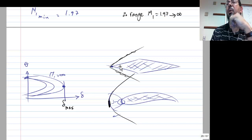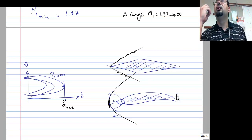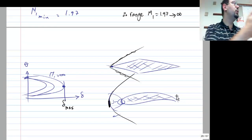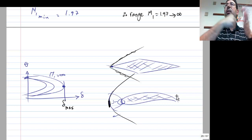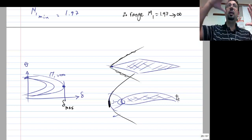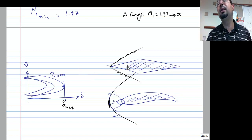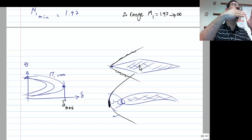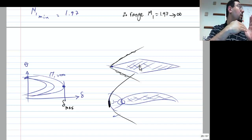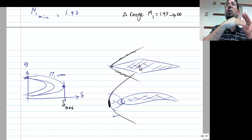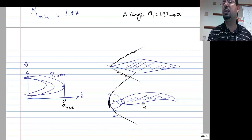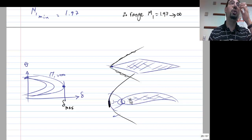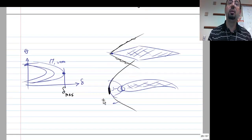This concept applies to supersonic compressor blades: if the flow inside the compressor is supersonic, the blade leading edges must be sharp to generate oblique shocks rather than normal shocks, minimizing loss of total pressure P0. Blades with rounded leading edges indicate subsonic operation.